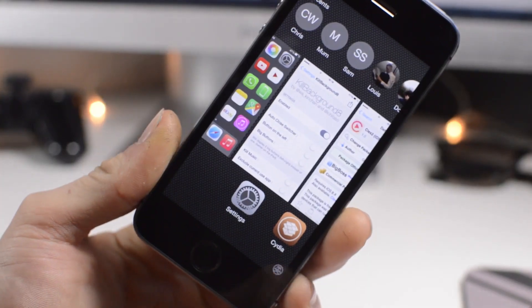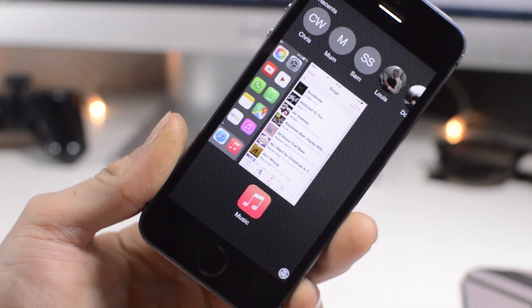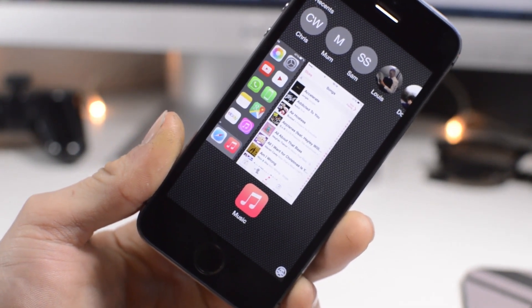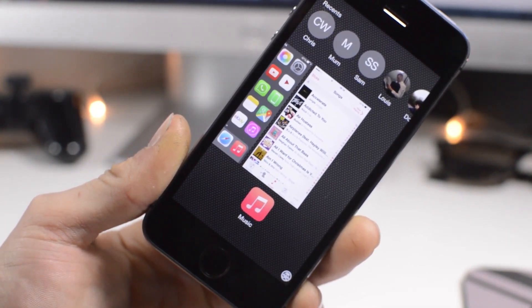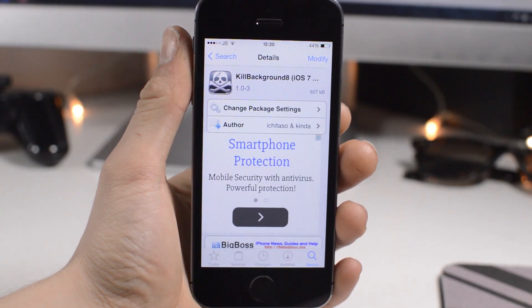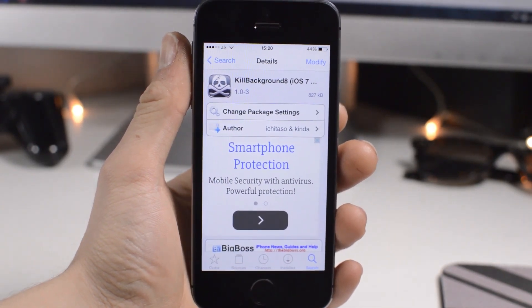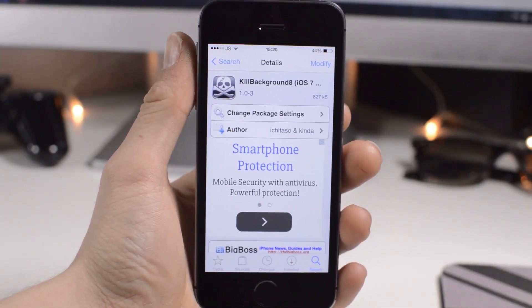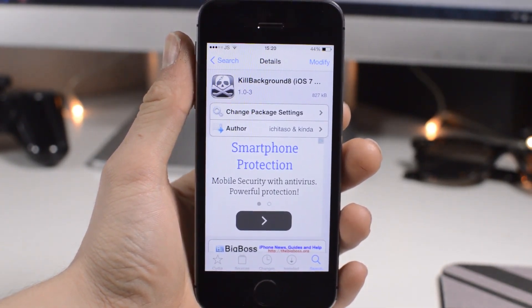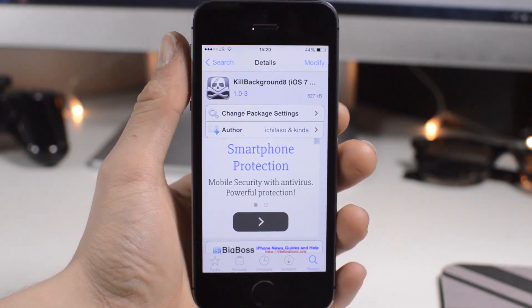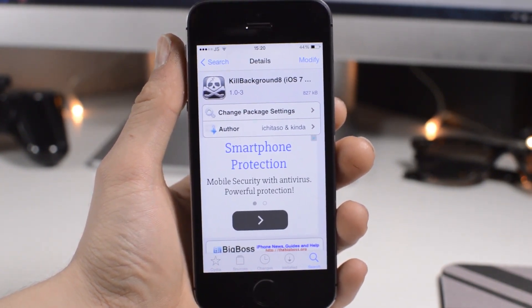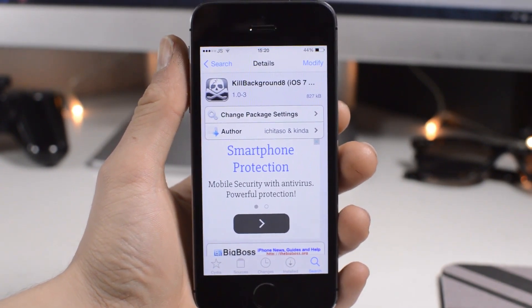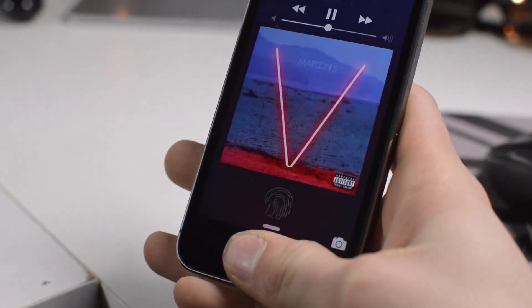Next up we've got Kill Background 8, and it's pretty self-explanatory. You just get a small button in your multitasking, you just tap that and it kills all of your multitasking pages or the apps that are open in the background. You have the option of leaving the one that's still playing music, you have the option of leaving that open. I personally have that left on, but anyway, this is called Kill Background 8.